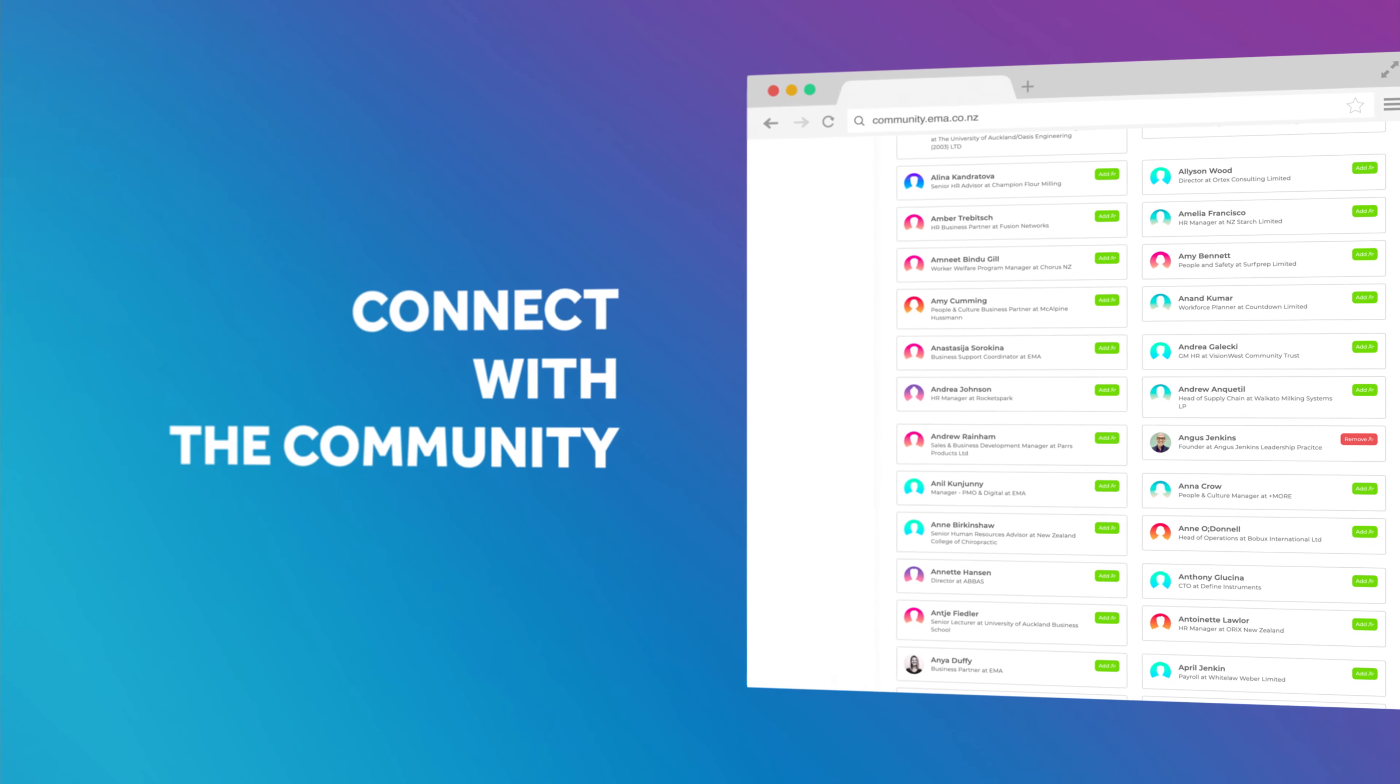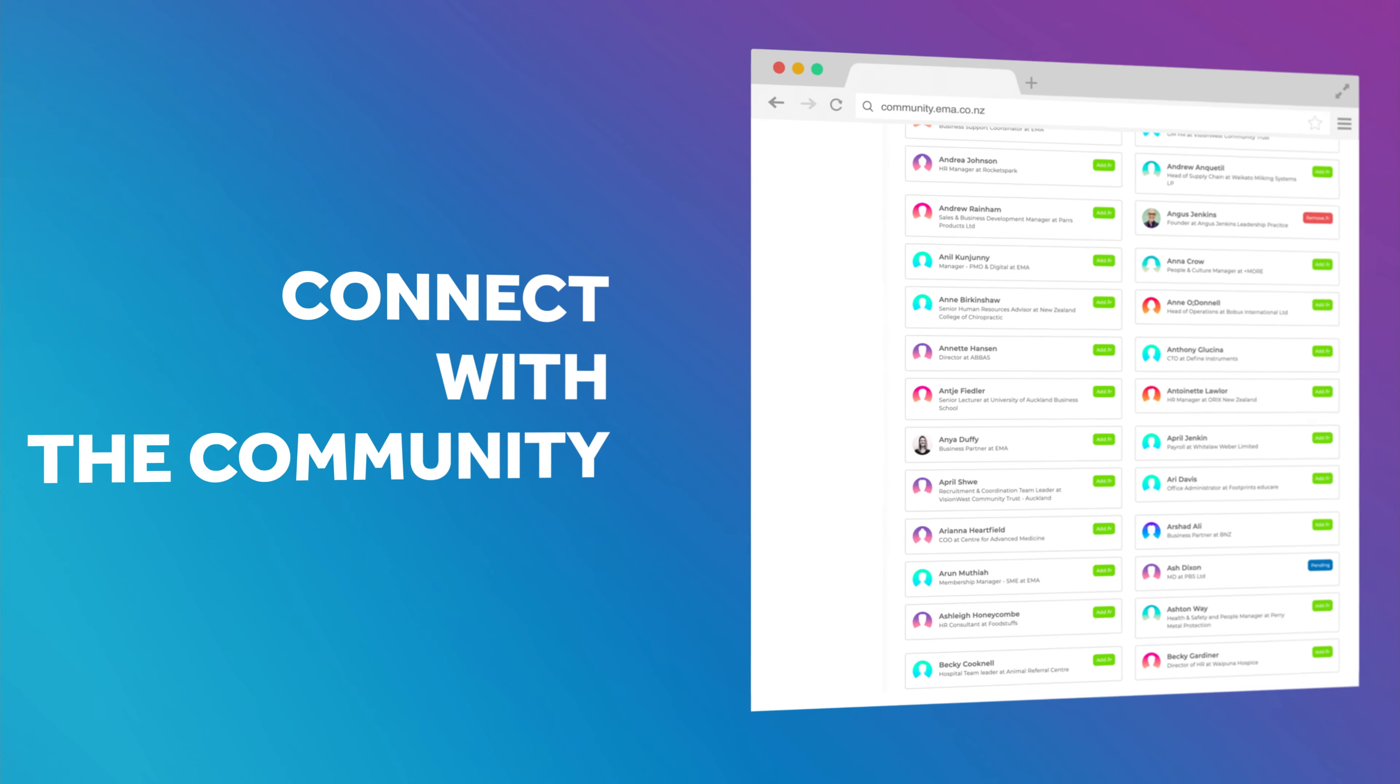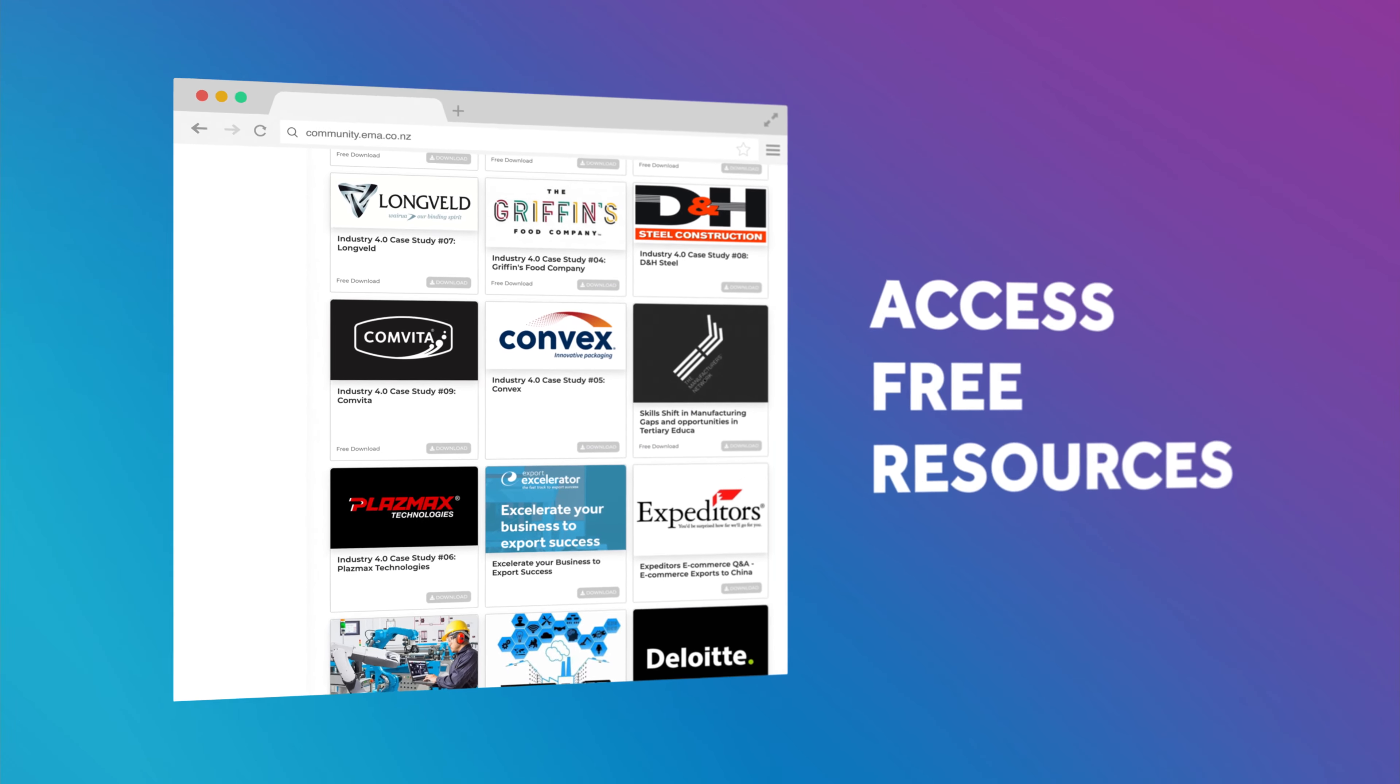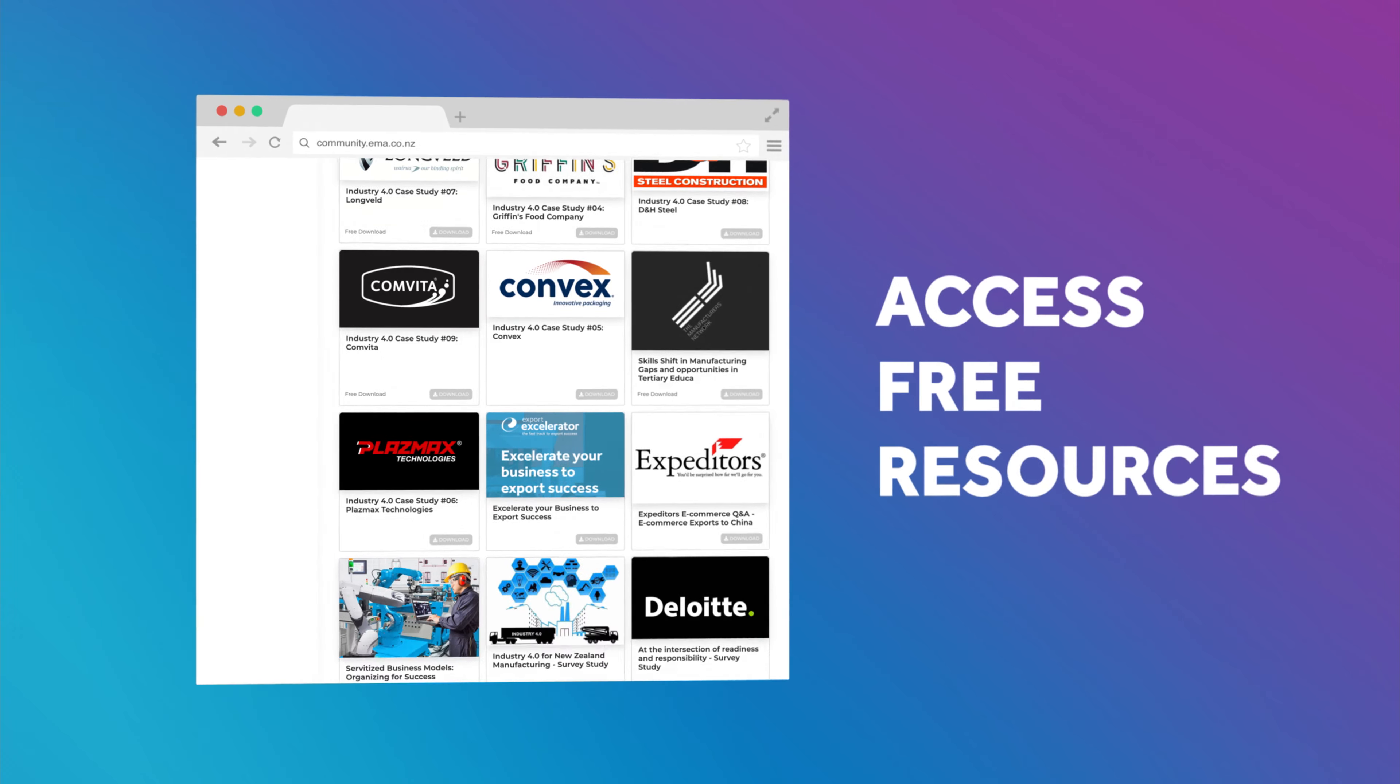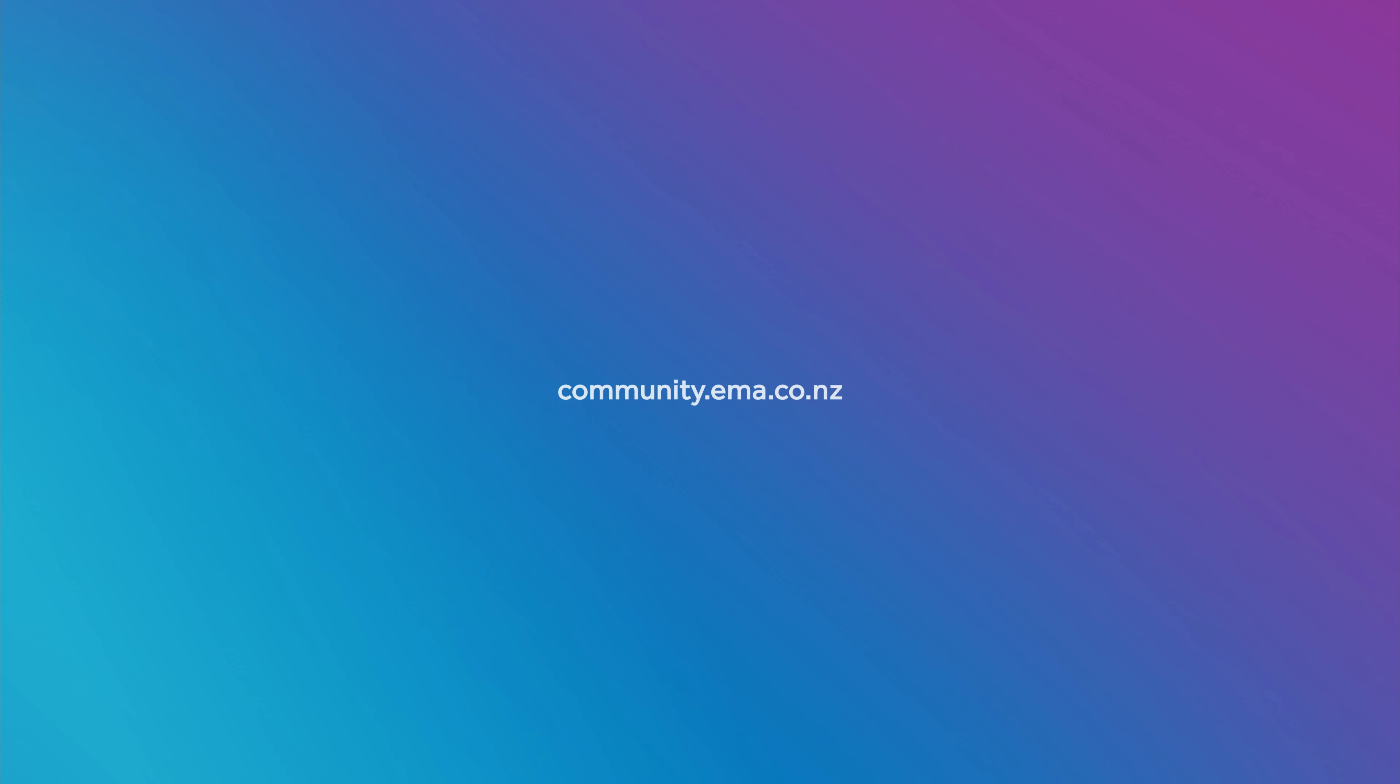We also made it easier for you to connect with others in the community. Gain access to free insightful resources and videos. Can't wait to have you in our community! It's community.ema.co.nz - sign up now!